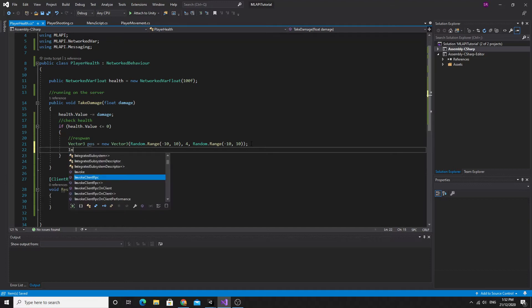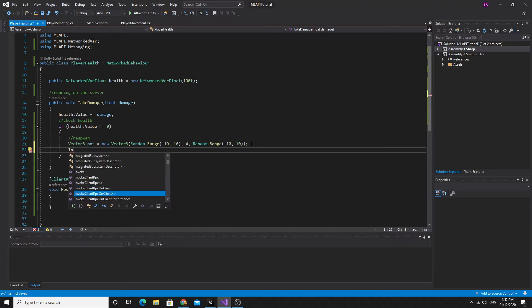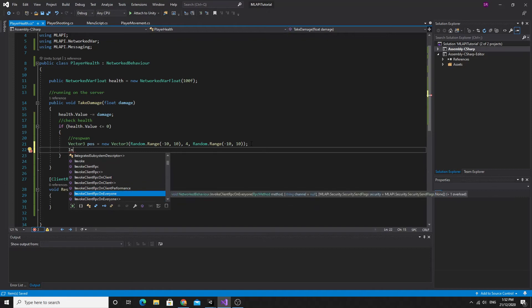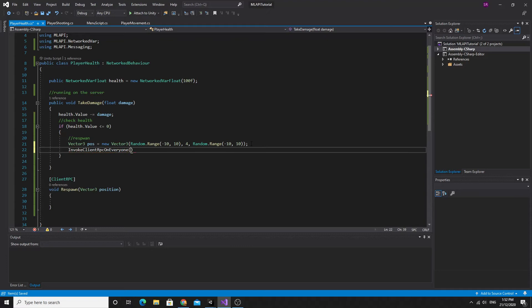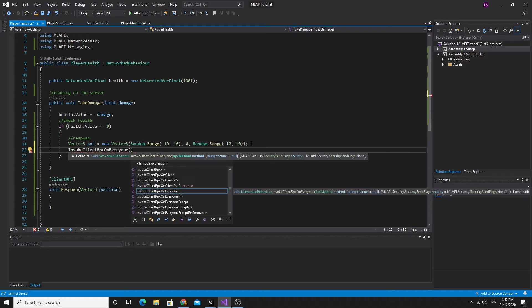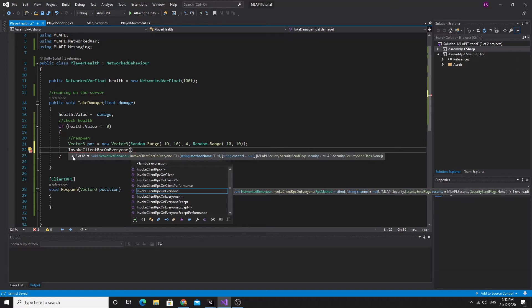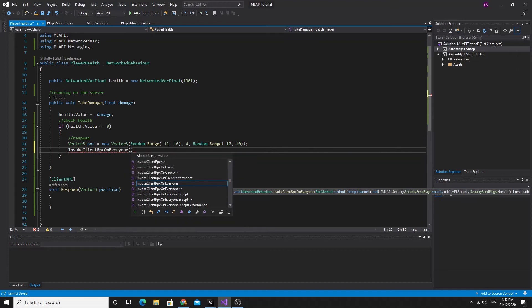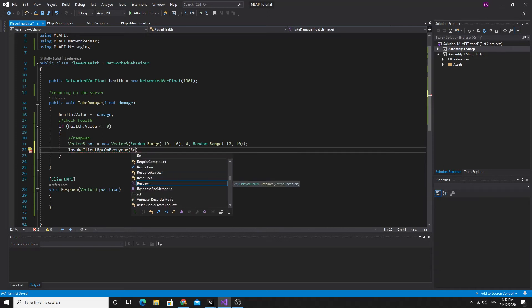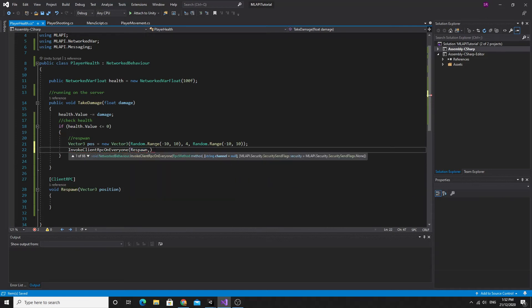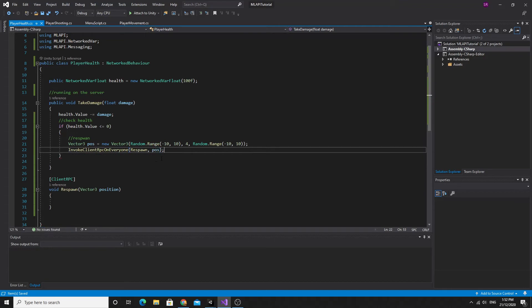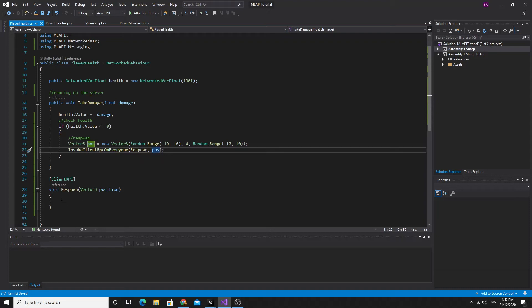This will generate just a random three-dimensional vector with somewhere between minus 10 and 10 on the x and minus 10 and 10 on the z and a height of four units up. And then we'll pass that to the invoke. So the way to do this is you invoke client RPC. And the best one is on everyone. So you can pass the method and then you can pass in some extra information. You notice there's 66 overloaded methods with slightly different signatures. So we can run this respawn method and we can pretty much type in anything we want here. But all I really need is this pos vector3 that we created.